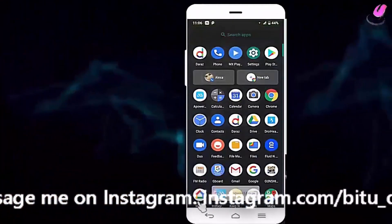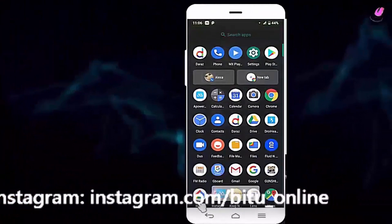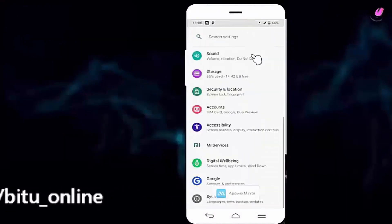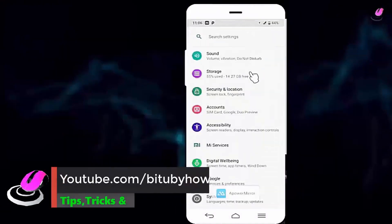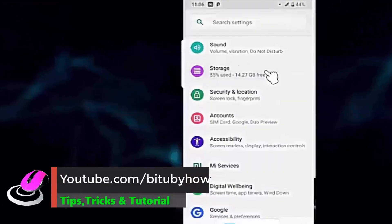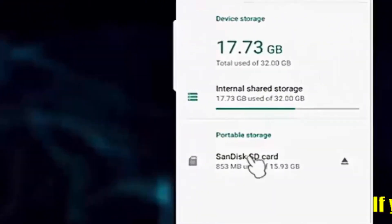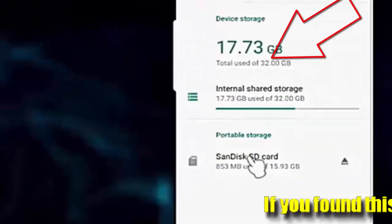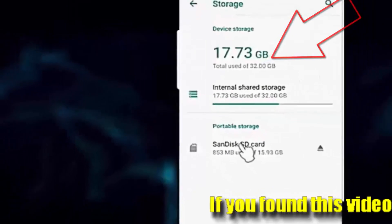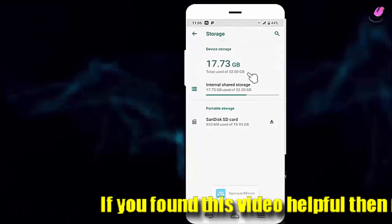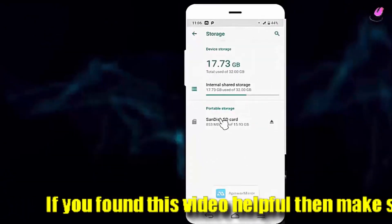After inserting the SD card, go to settings of your device. Tap on storage. Here you can see 30 gigabytes of my total internal storage. Let's see how to increase it.